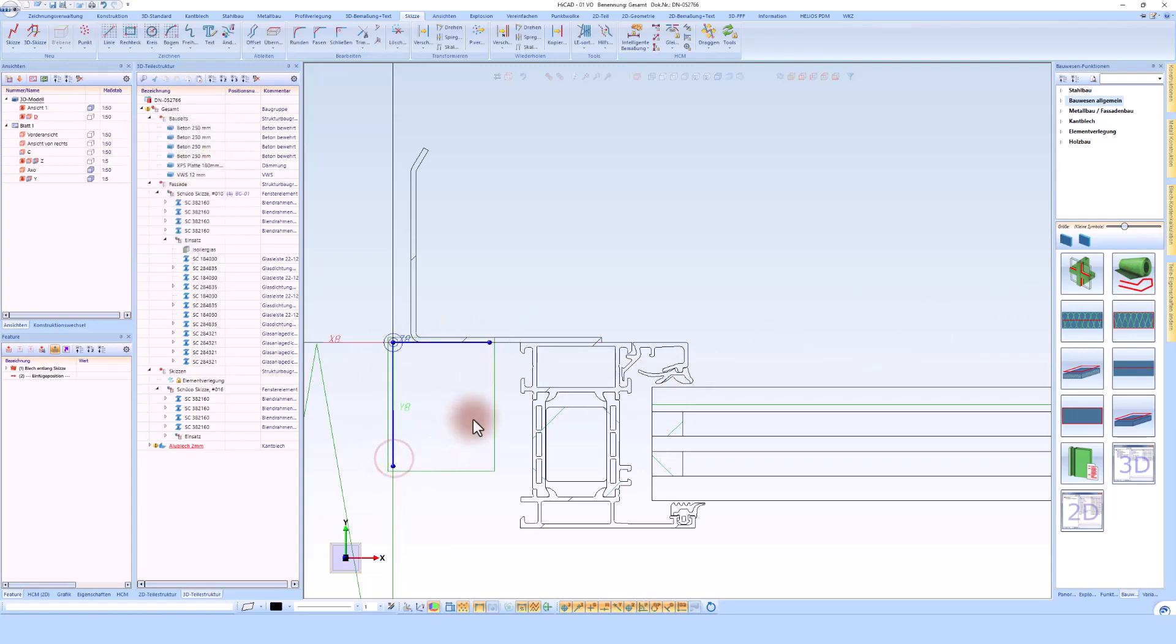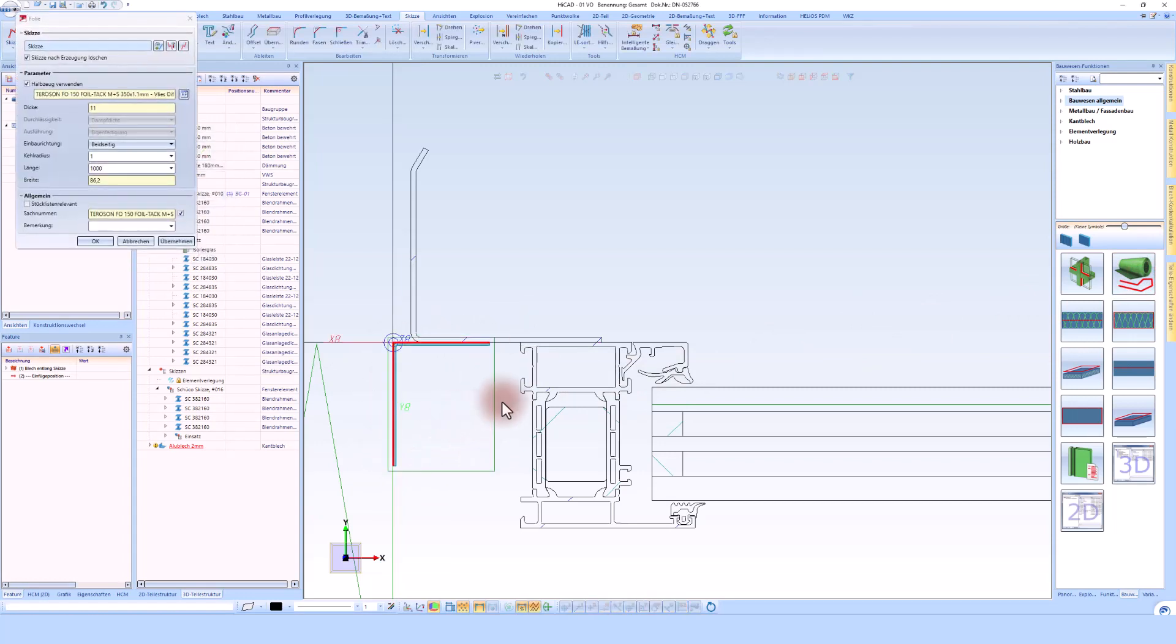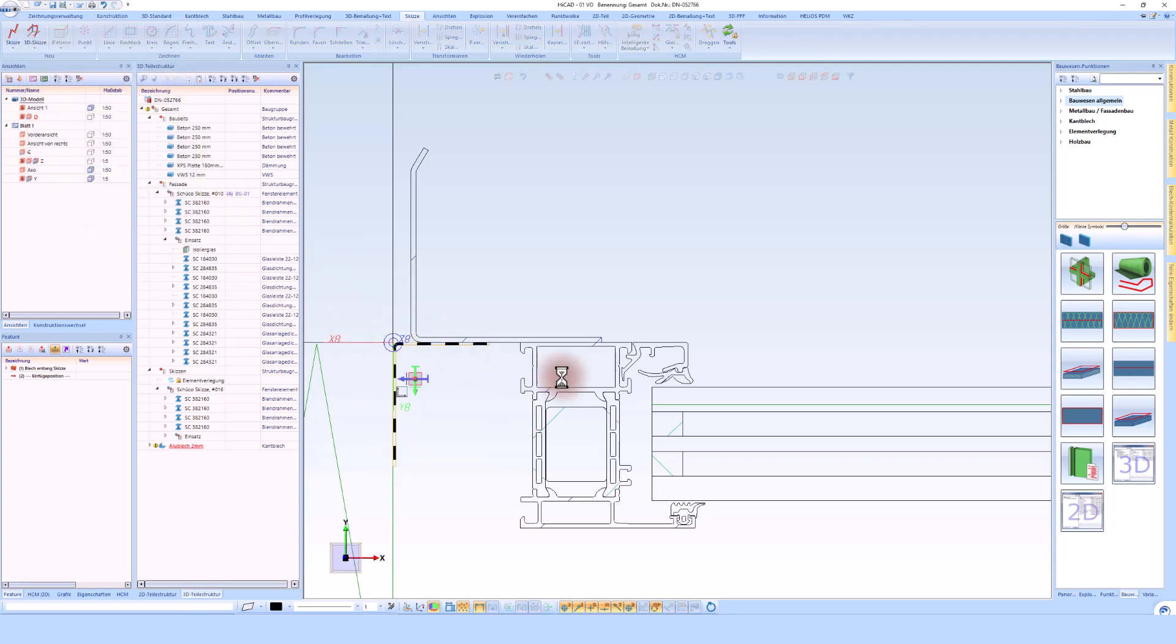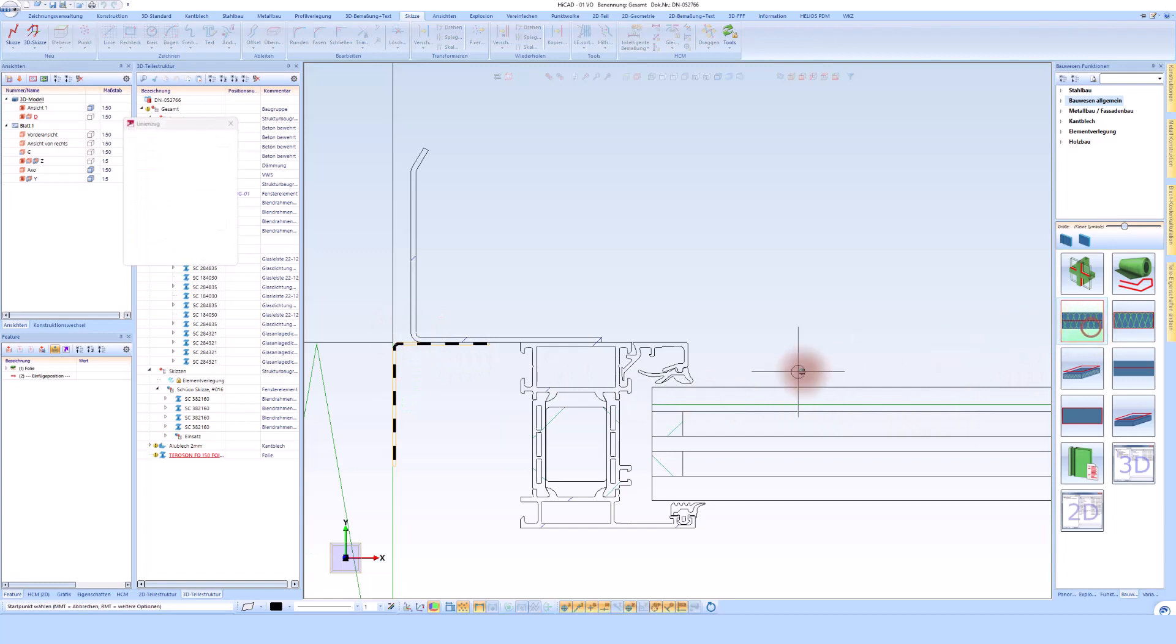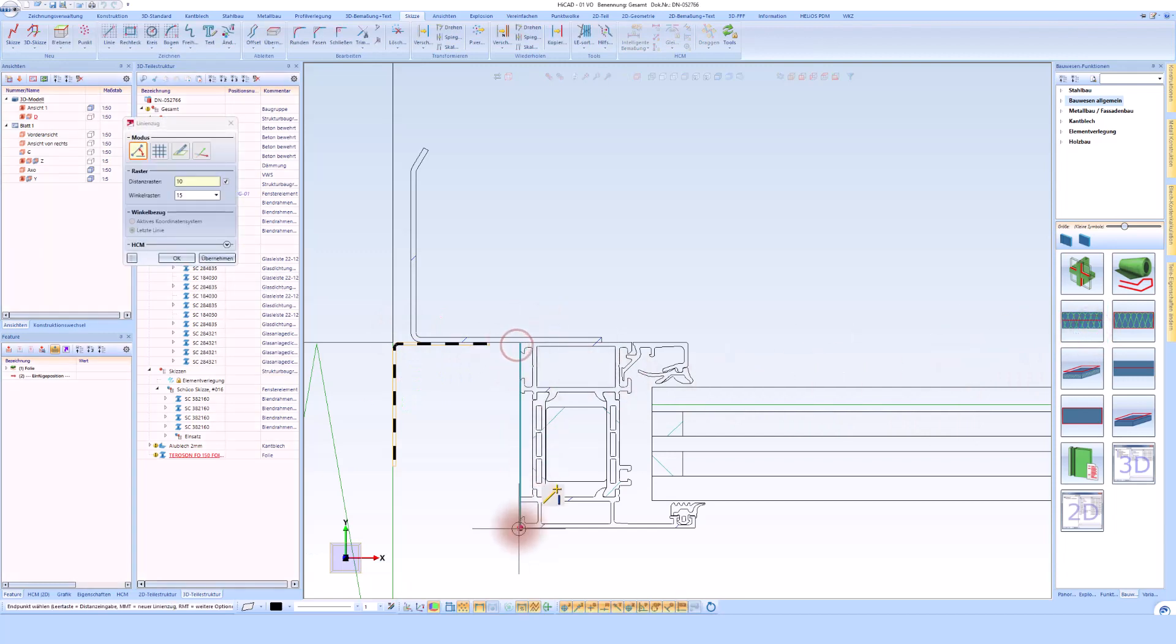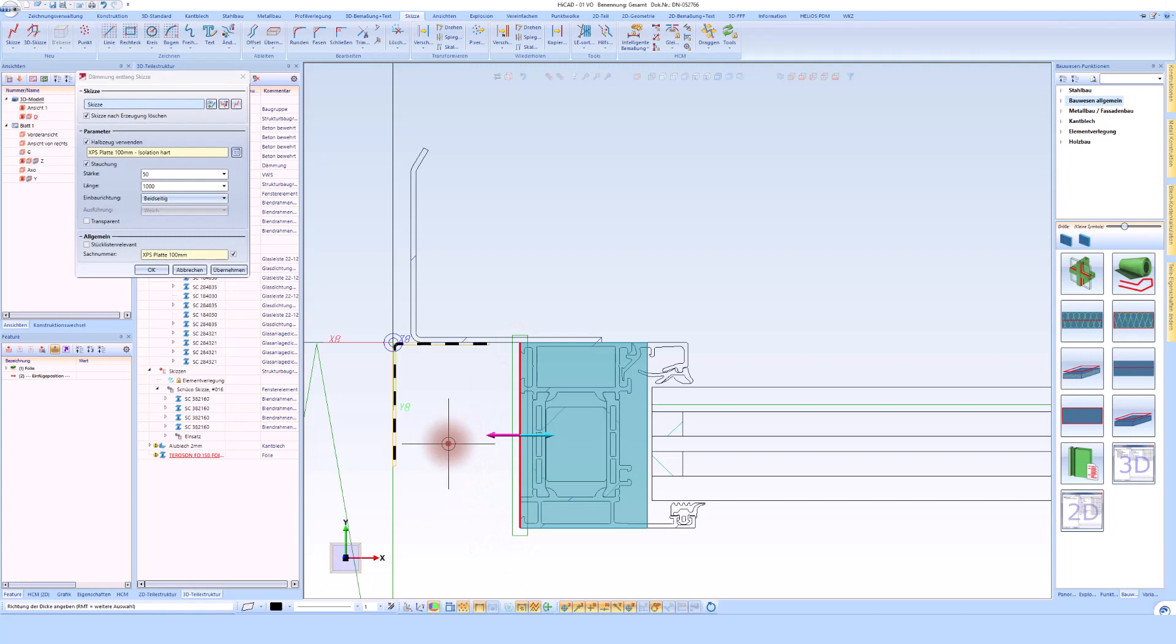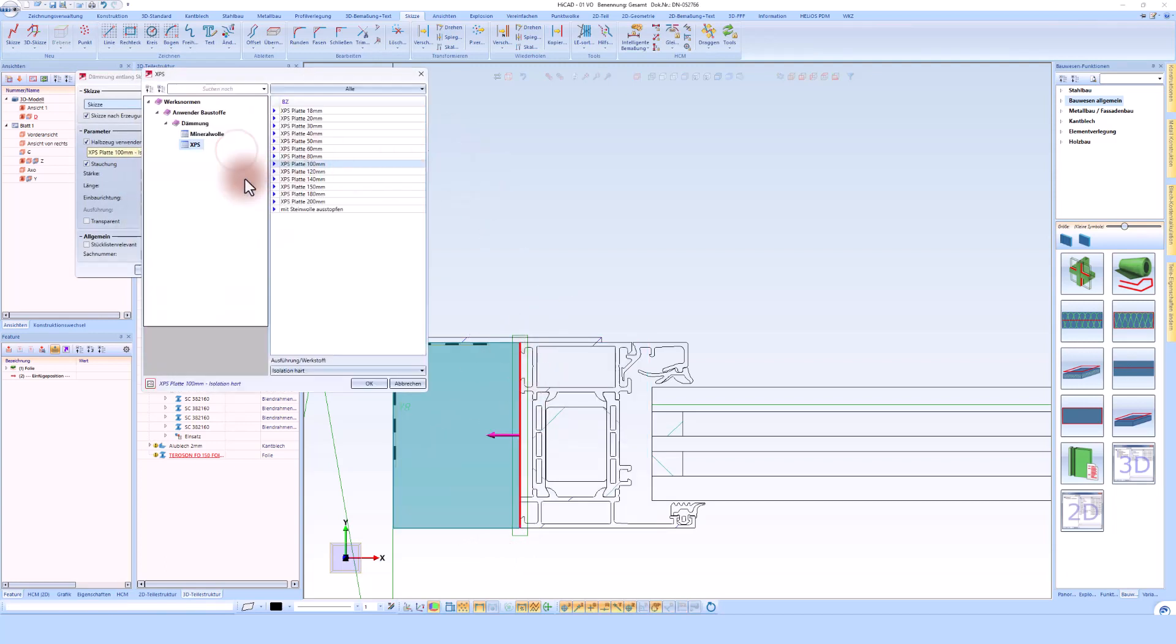Furthermore, I will also model an insulation here. I specify the direction in which this should be thickened. Of course, the properties can also be defined here.